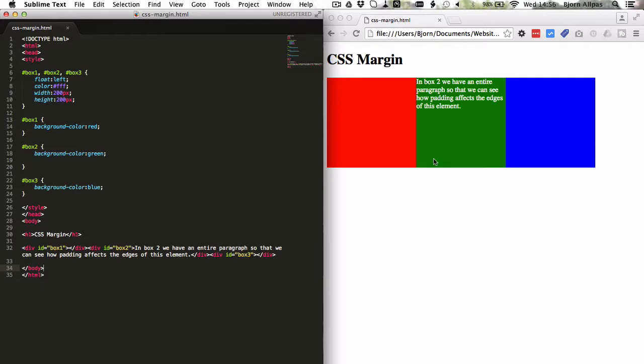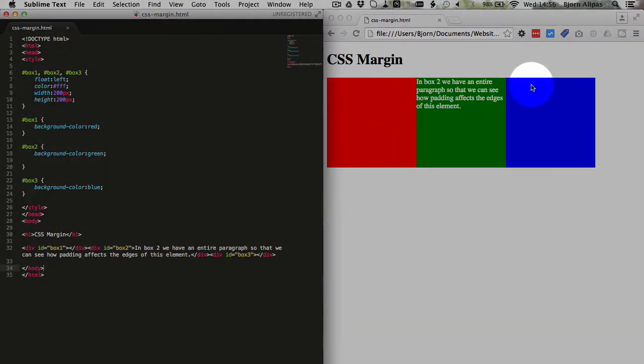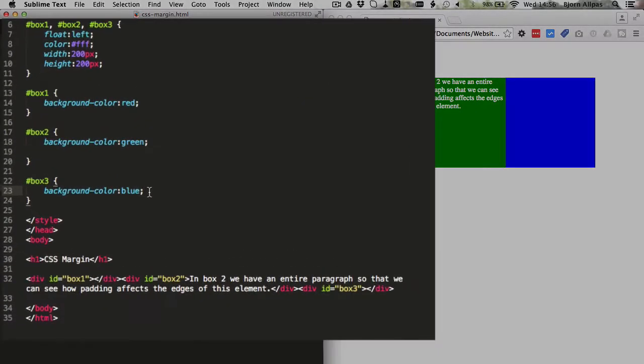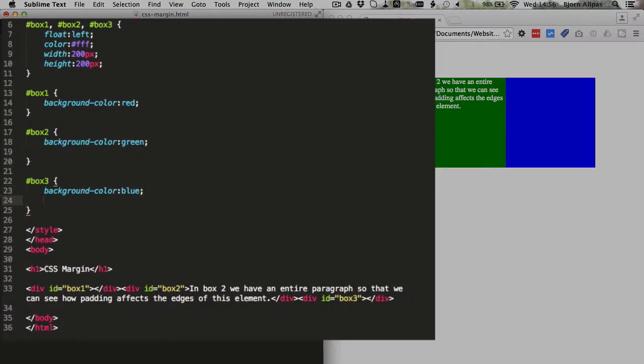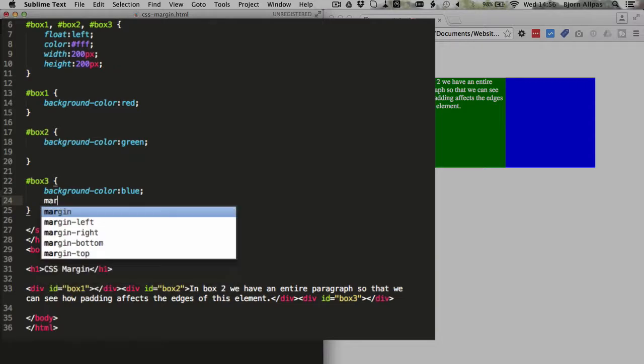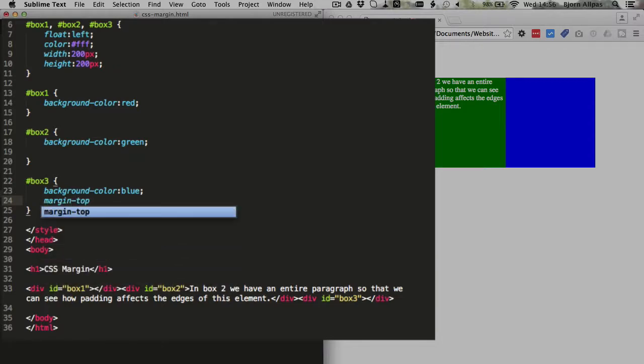And I'm going to add some margin to the top of the blue box. So in my setup here, my blue box is the third box, and I'm just going to type in margin-top and then I'm going to add 10 pixels.